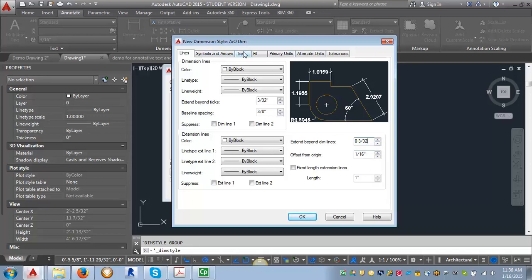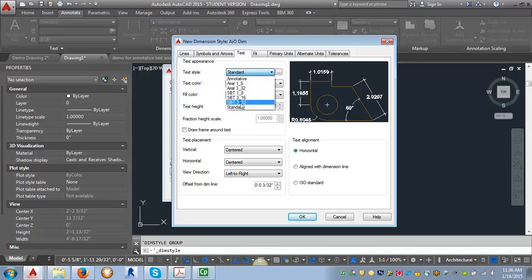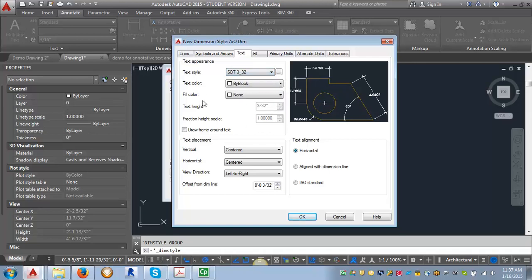Now we're going to go to the Text tab. In the Text tab, you want to make sure that you've got your text styles already set up so that you can select the correct one. For dimensions, we use the style that uses the font StylusBT and is set at 3/32 of an inch. I'm going to go into the pull-down and select my StylusBT 3/32 of an inch. The text height then becomes grayed out because I've already set the text height at 3/32 in the text style.